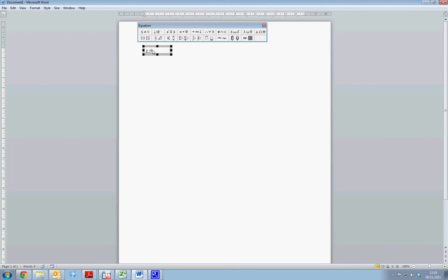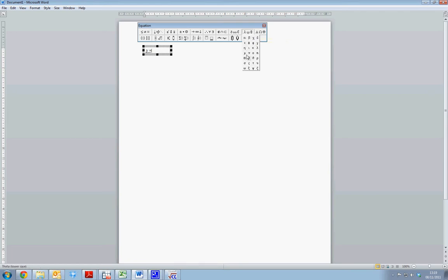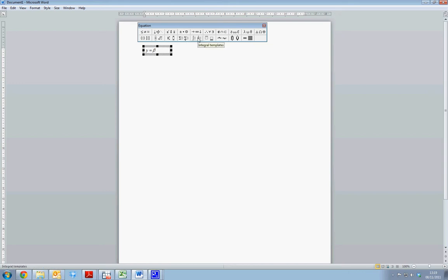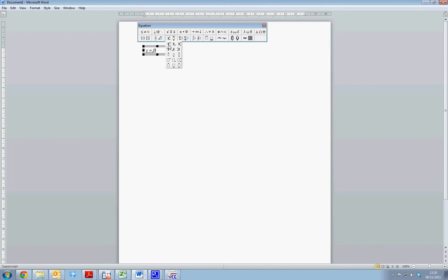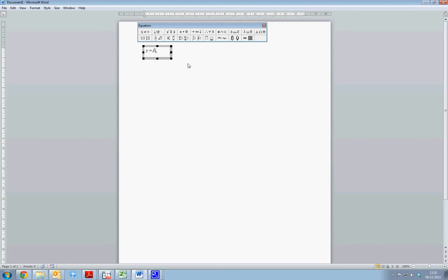We now wish to insert the beta coefficient for the intercept term. For this, we will designate it beta 0. So we go over to where the Greek numerals are stored here, Greek characters lowercase. We select this and we can choose a number of different Greek characters. In this instance, I am going to use beta and I wish to designate that this is the intercept term or the first of a number of betas by inputting the subscript 0. To input subscripts, we can use the subscript and superscript templates. When we click this, we again see there is a number of different options available. We can select a superscript, a subscript, or a box which will allow us to put both subscripts and superscripts for the same coefficient. In this instance, I just want a subscript. I select the subscript and a text box appears below the beta coefficient, allowing me to enter 0 for beta 0.